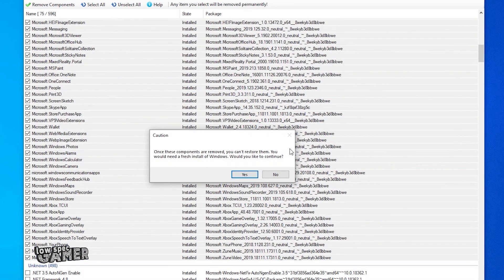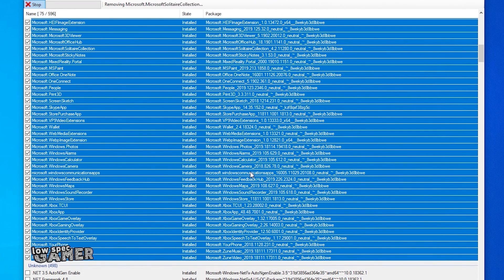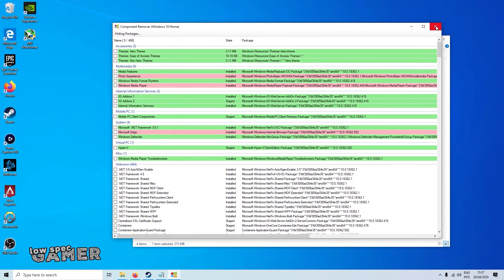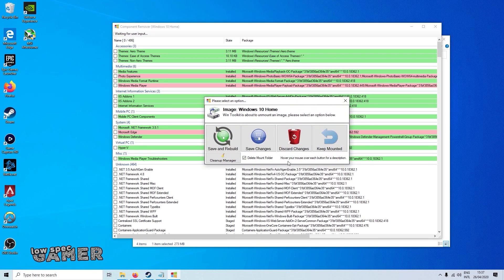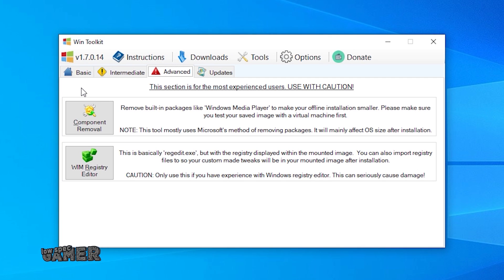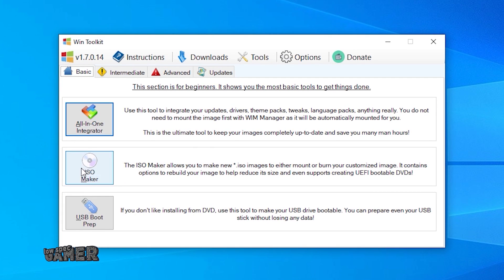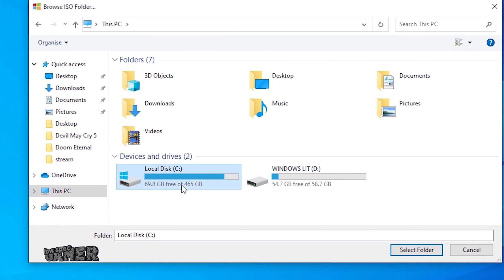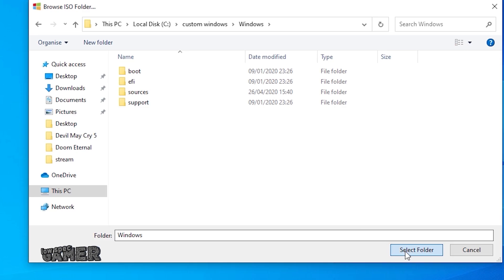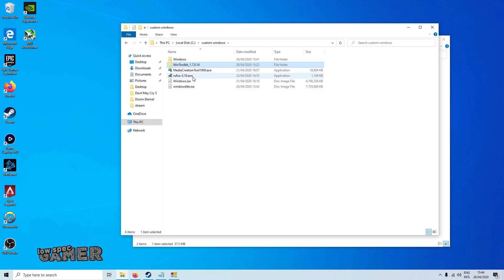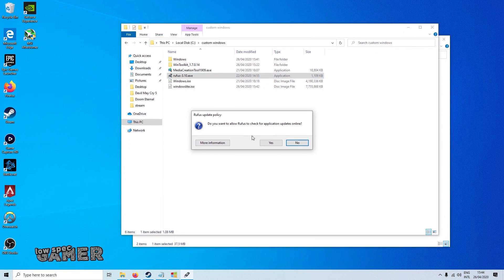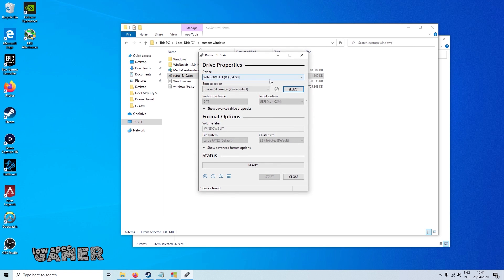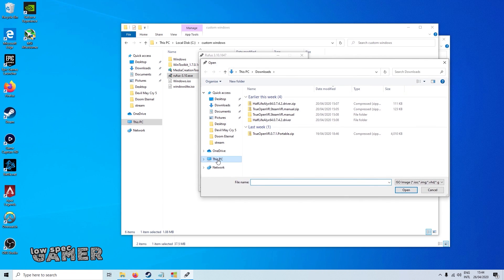After you are done you can press remove components and given enough time the program will take all of those selected elements out of the Windows installation. Then when you close you select save and rebuild and once that is done you are ready to create a custom ISO. The tool to do that is in the basic tab as ISO maker. All you need to do is to set the source as the folder where you extracted the original Windows ISO to modify it and set a destination for the modified ISO to be written to. After the modified ISO is created you can create a Windows install USB stick with Rufus or similar programs in any way that you usually install a complete copy of Windows.